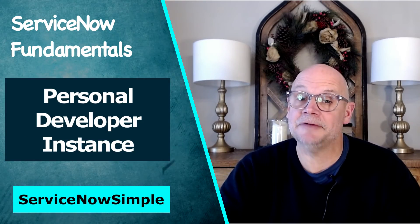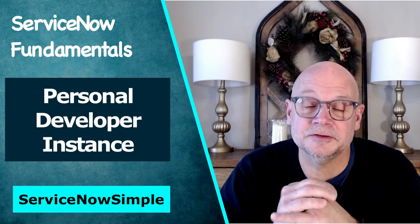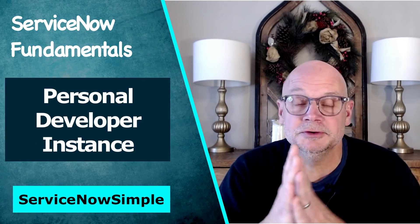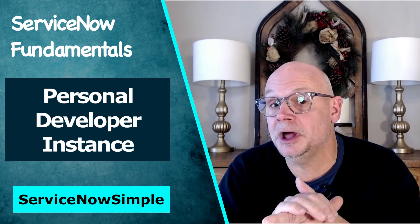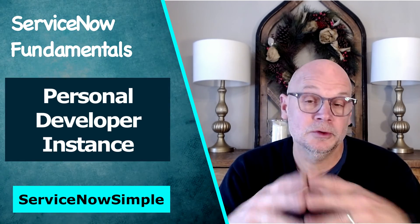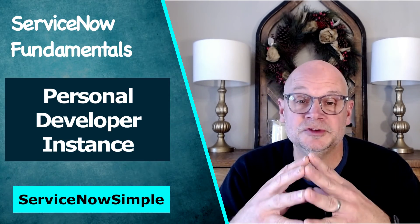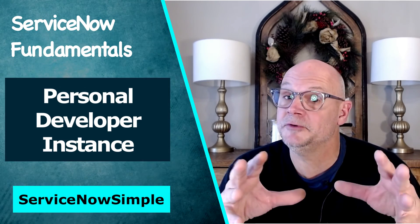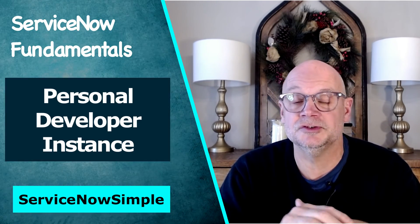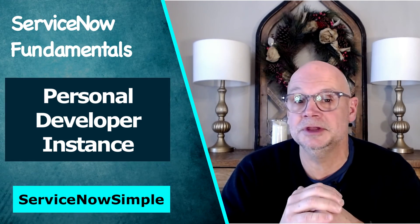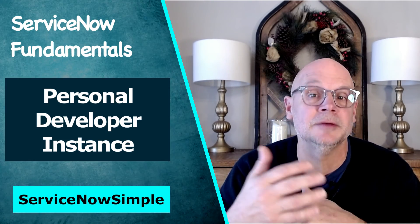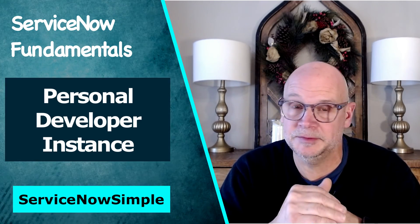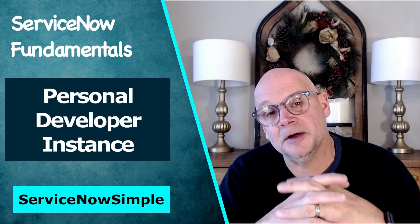So there you have it, your very own instance of ServiceNow. We hope you'll use it to follow along with many of the other videos we have published in our YouTube channel ServiceNow Simple. Take for example a look at the ServiceNow certification journey series where we teach you all you need to know to become certified as a system administrator within ServiceNow.